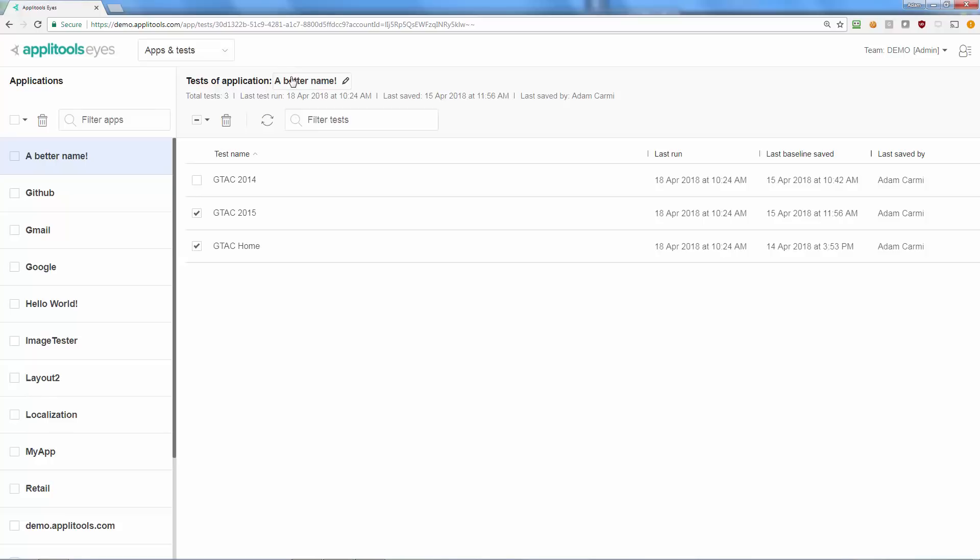For each test you can see when it was last run, the last time any of its baselines were updated and by whom. This information is useful to identify applications and tests that are no longer in use or to find the current maintainer of a test.